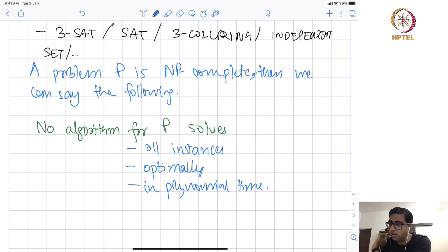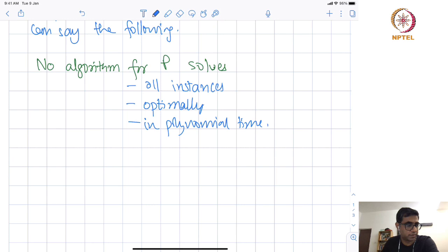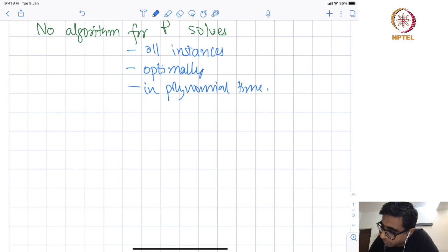Just to make things concrete, let us fix one NP-hard problem and try to see different aspects of that NP-hard problem in this lecture. The problem we will consider — and which will be our most fundamental and basic problem as we go along in the course — is the problem of vertex cover.